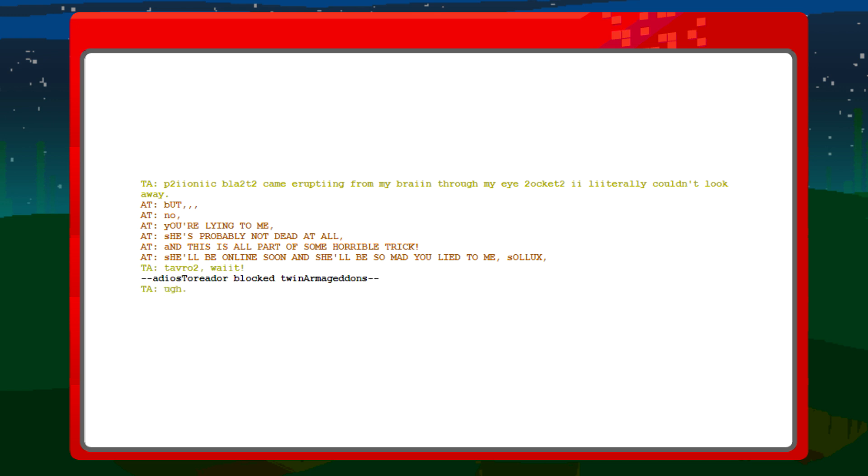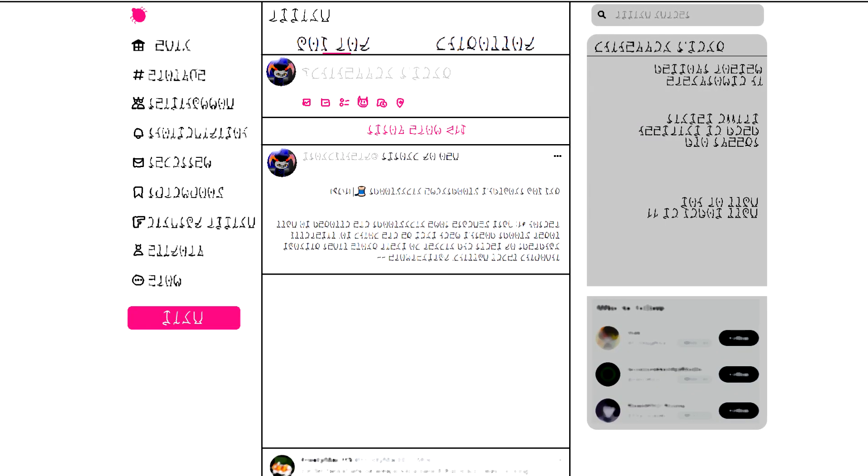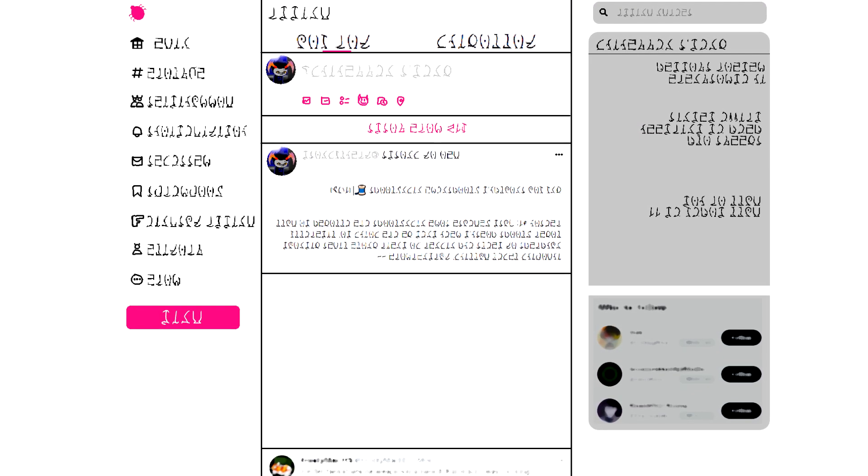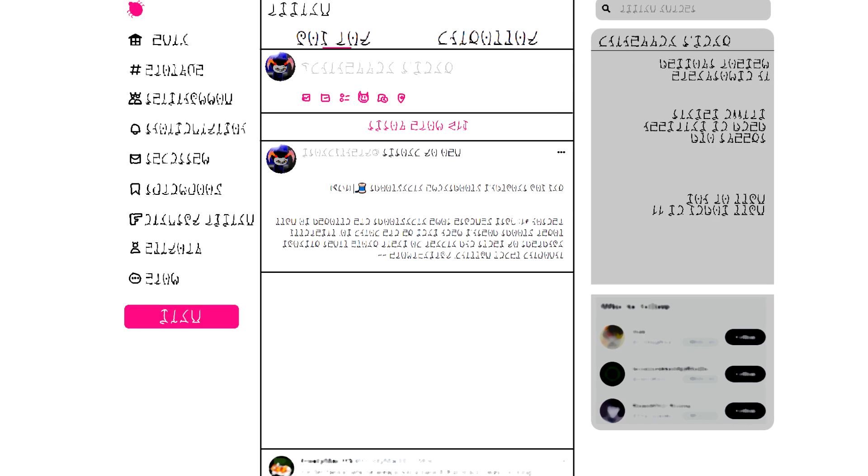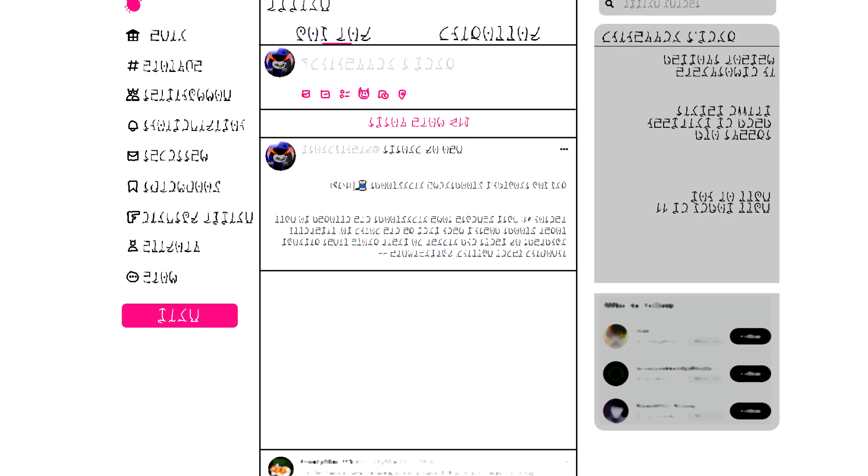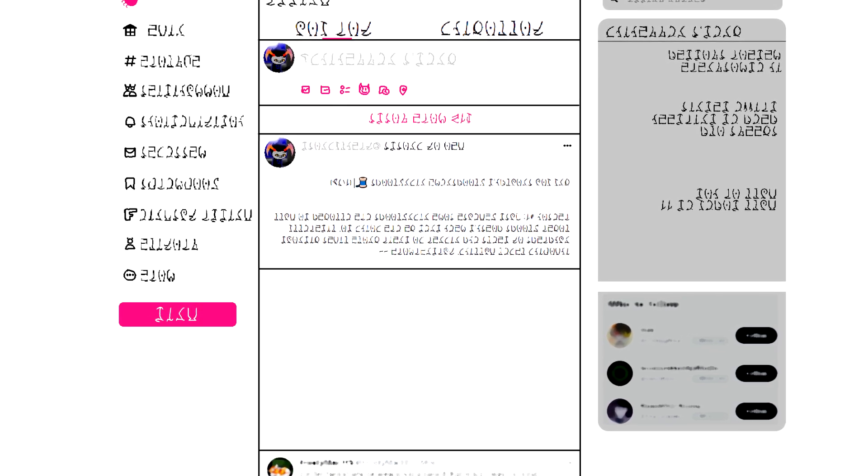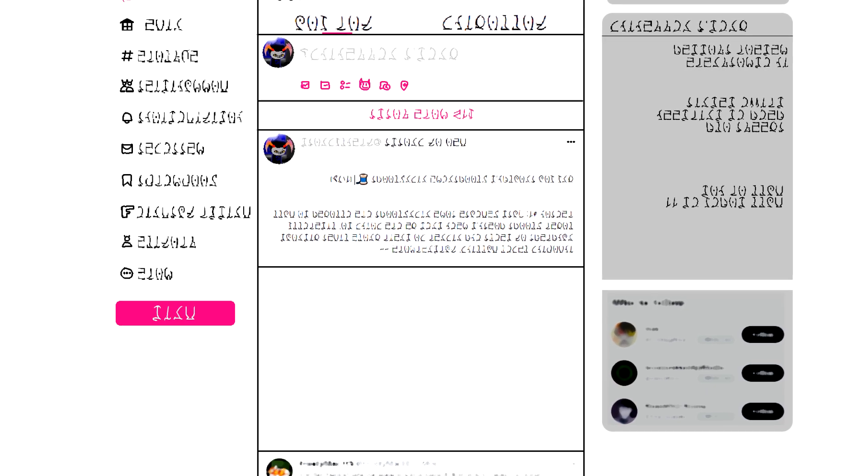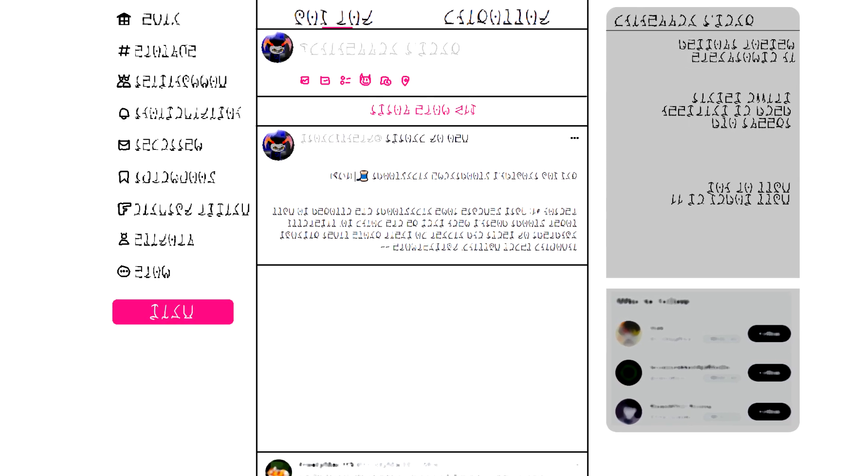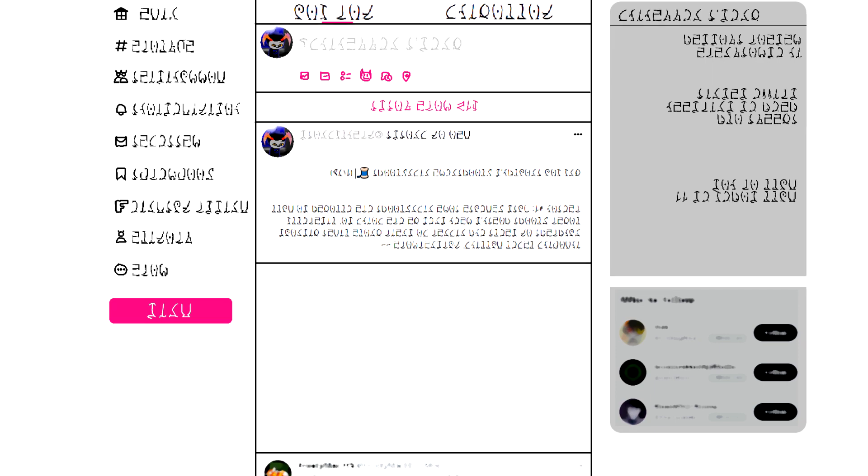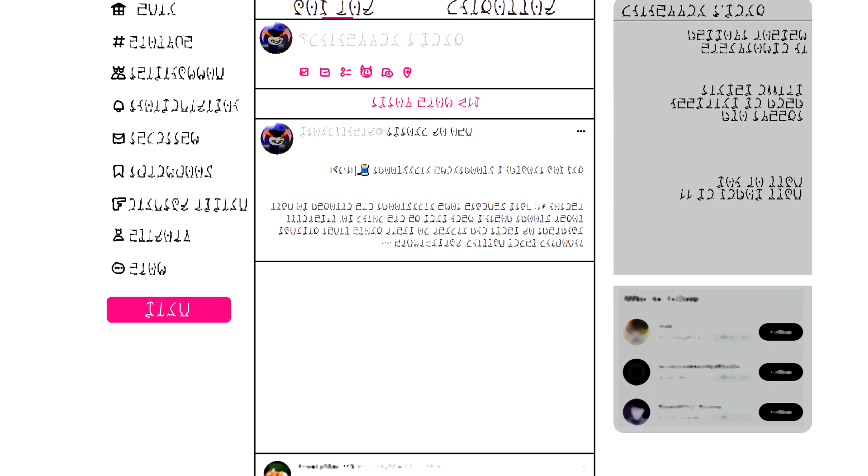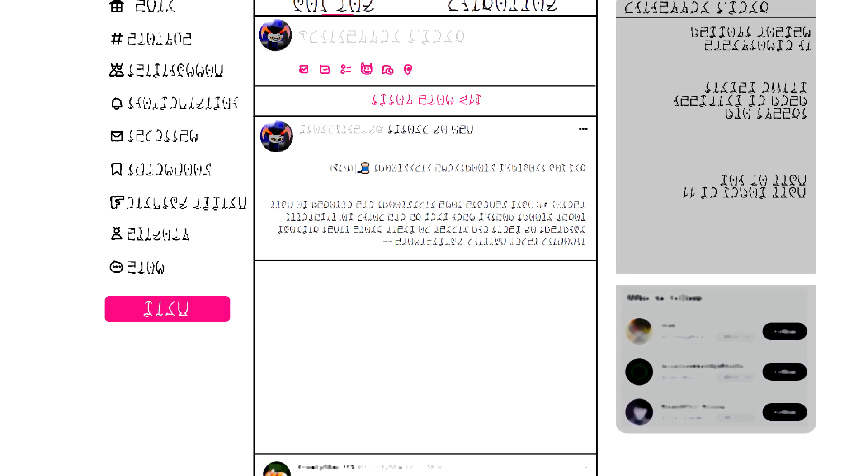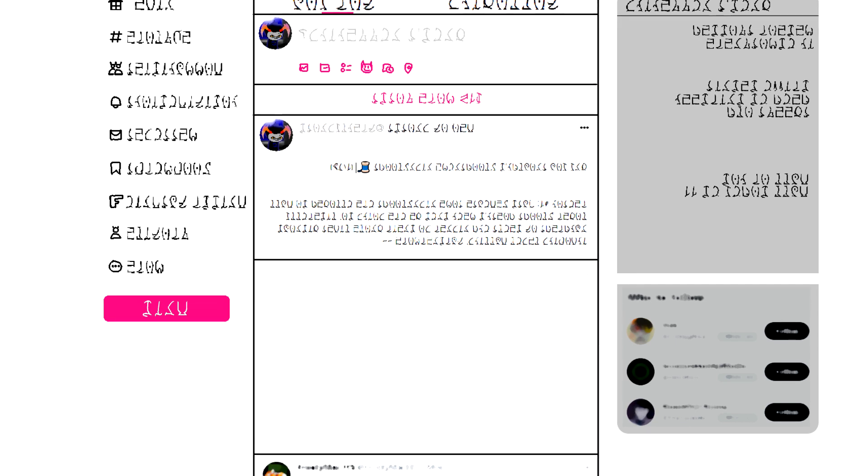Why you shouldn't blood shame highbloods? Thread, 1 of 28. Reason number one. Just because some highbloods are allowed to cull lowerbloods doesn't mean we are going to. Literally hundreds of teals and higher go their whole lives without invoking legal culling.